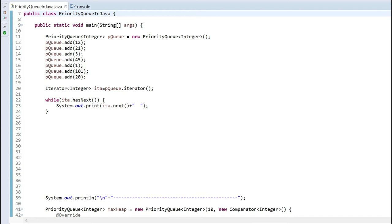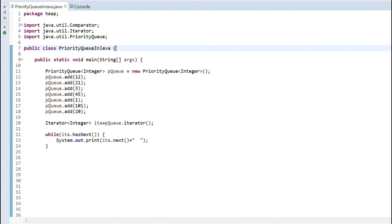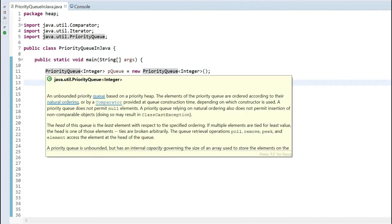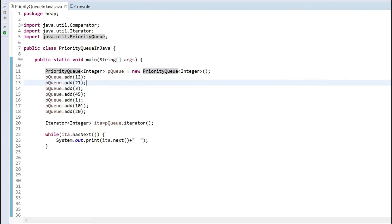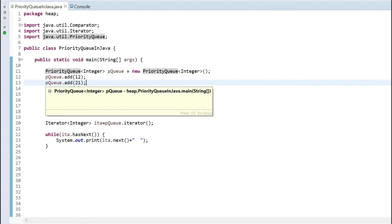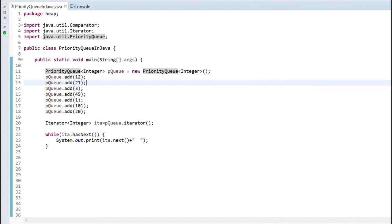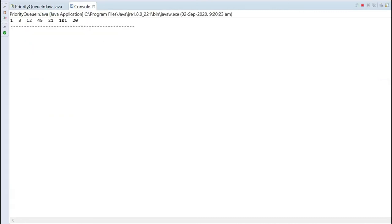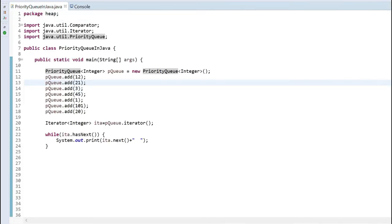Here I have created a class and inside the main method I have initialized a priority queue. As you can see on hover, it's a java.util.PriorityQueue of type Integer, meaning only integer values are allowed. I have added elements 12, 21, 3, 45, 1, 20, and 101. When I iterate over the priority queue and run it, I can see the elements are now in the order: 1, 3, 12, 45, 21, 101, and 20 — even though I inserted them in a different order.